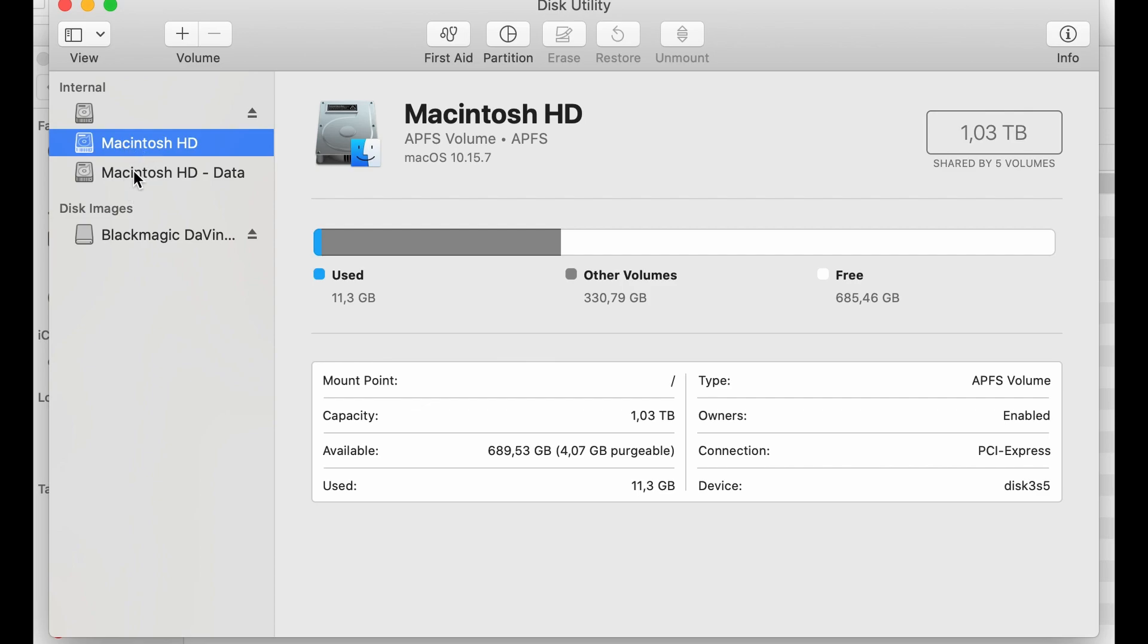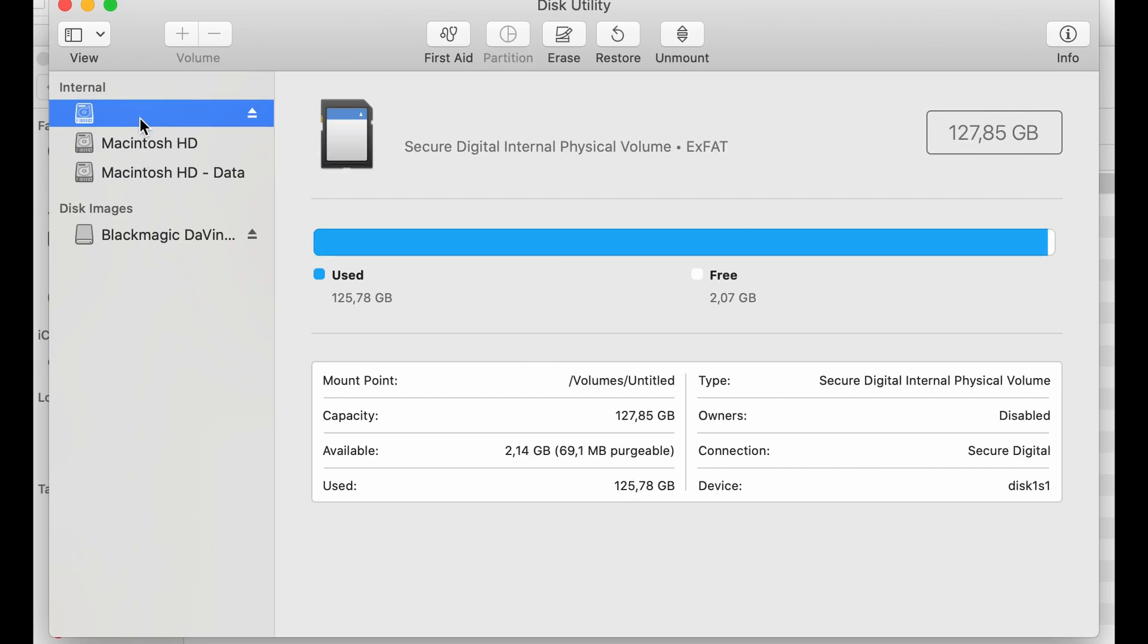Here's the hard drive for the computer, so I know that the SD card is here. From here, all I need to do if I want to empty everything out is just click erase.